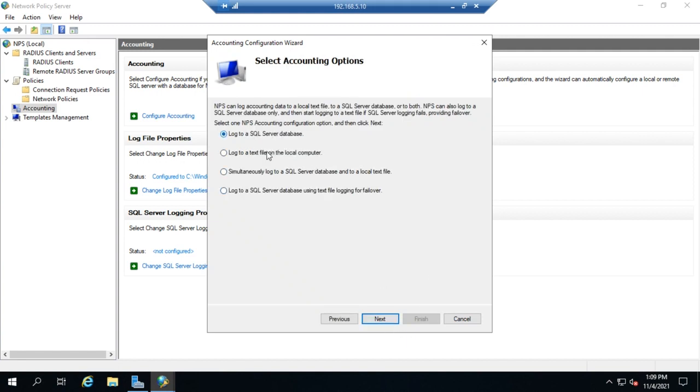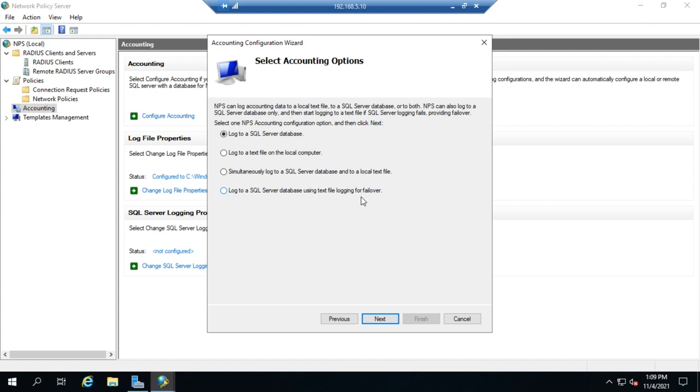There are four different options for logging. We can log to an SQL server database. We can log to a text file. We can log to both, or we can log to SQL and then if we can't reach SQL, we can fail over to logging to a text file.